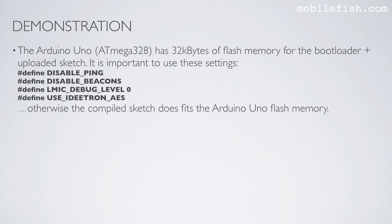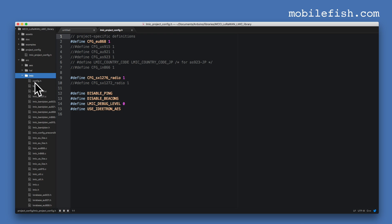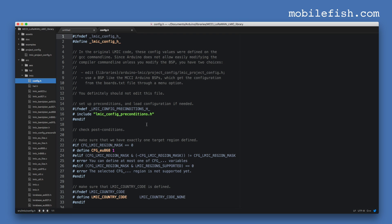The Arduino Uno has 32 kilobytes of flash memory for the bootloader plus uploaded sketch. It is important to use these settings as mentioned earlier; otherwise the compiled sketch does not fit the Arduino Uno flash memory. There are more configuration settings which can be overwritten by this file. Expand the source folder, expand the LMIC folder, and open the config.h file. In this file you can find more configuration settings which can be overwritten by the lmic_project_config.h file, but in this demonstration I do not overwrite any of these other settings.